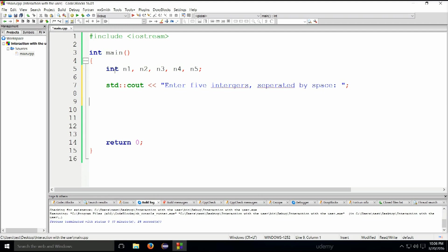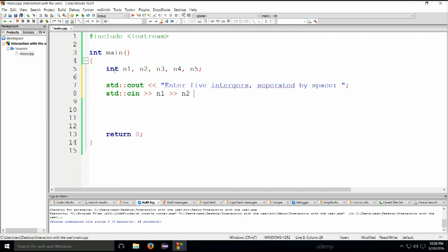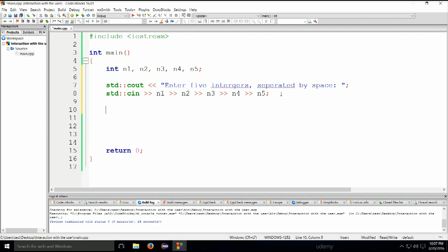Next up we'll accept the values the user gives us: std::cin >> n1 >> n2 >> n3 >> n4 >> n5. This is the input from the keyboard. I've shown you how to enter one number from the keyboard, but you can put them in a line like this and enter them one by one — no big deal.